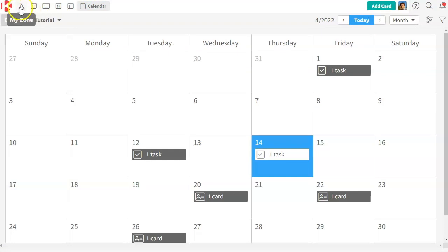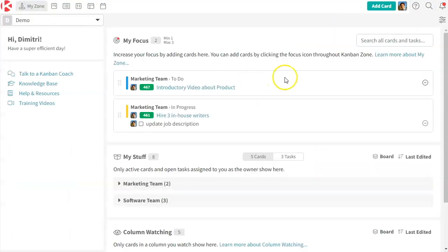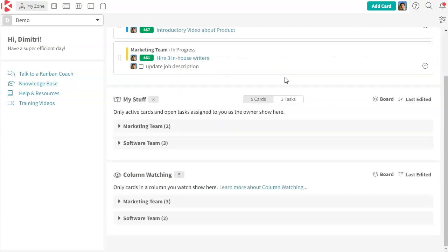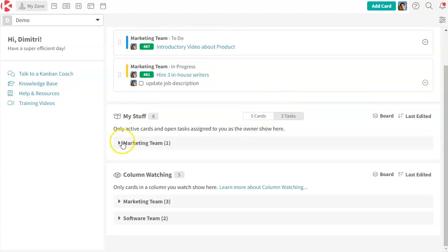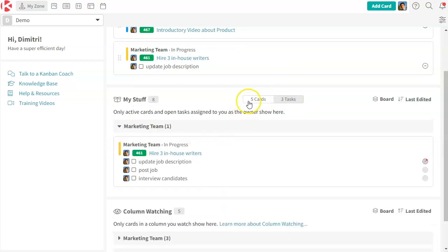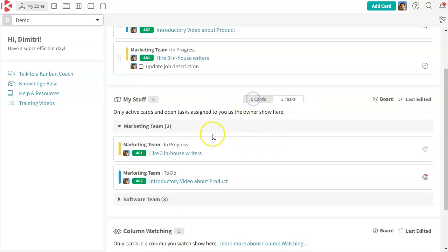And the first zone here is my zone. So this one is a little bit different. It's more like a dashboard where you can see everything that relates only to you. So in this case, I have five cards that I own, three tasks that I own. So I can see all my stuff quickly.